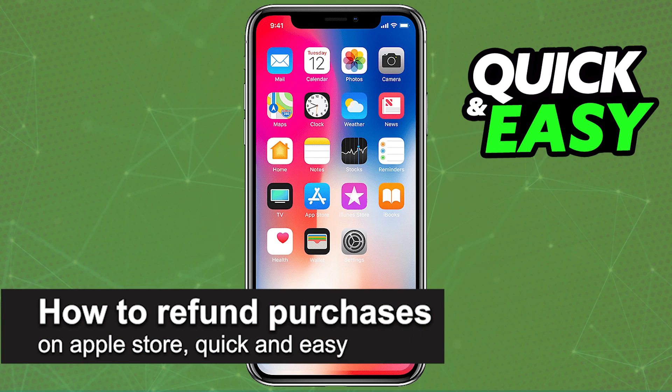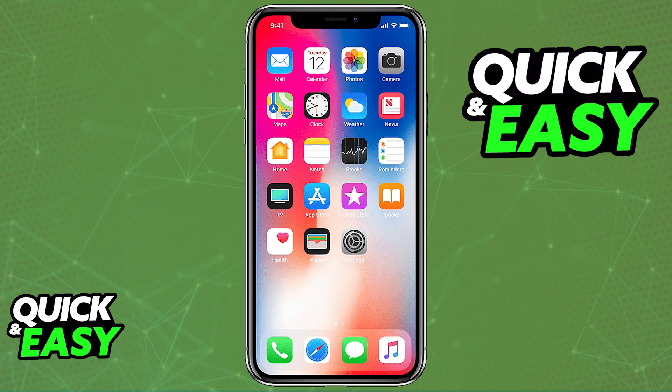In this video, I'm gonna teach you how to refund purchases on the Apple Store. It's a very quick and easy process, so make sure to follow along.